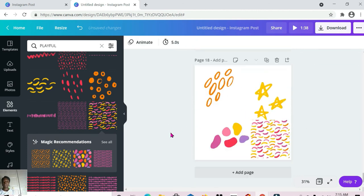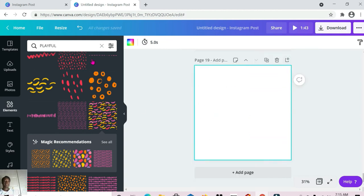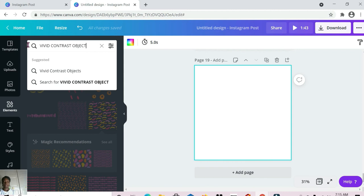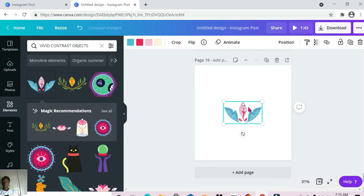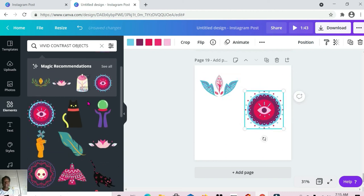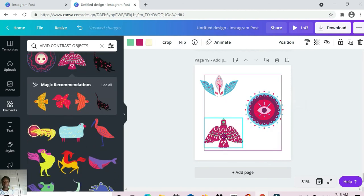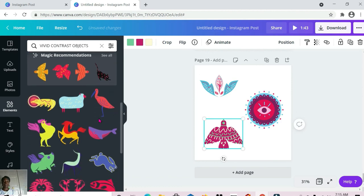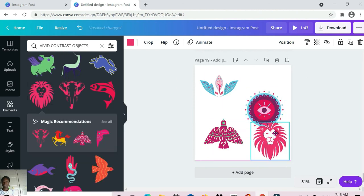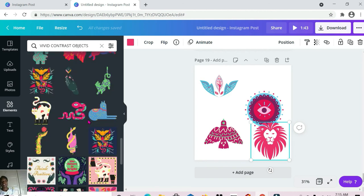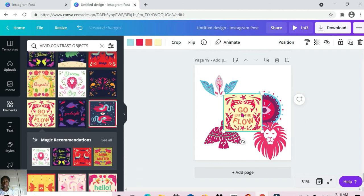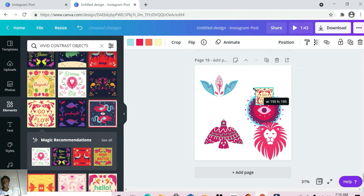This is the last one — 'vivid contrast objects.' These are the ones we're working with. You can do so much with this; again depending on what you're creating — journals, planners — you can do so much. It's amazing. So that's it, the last one is vivid contrast objects — really cool elements to use.